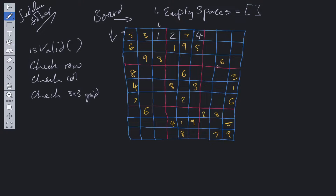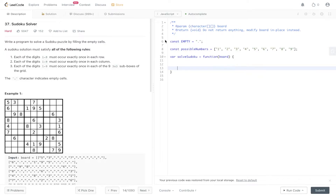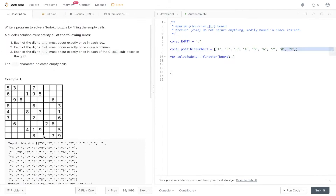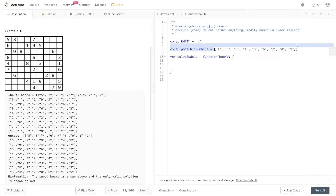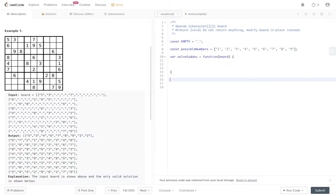I've saved us the effort of writing out two constants. We've got 'empty' which is equal to the period character as stated in the question, and 'possibleNumbers'. As you can see in the input, all the inputs are string-based, so we need to make sure that the possible numbers we loop through are also string-based because we don't want to be adding actual integers into the board.